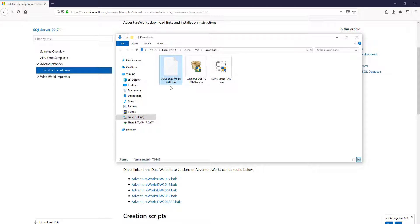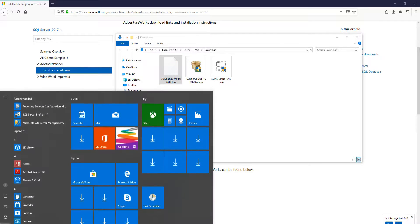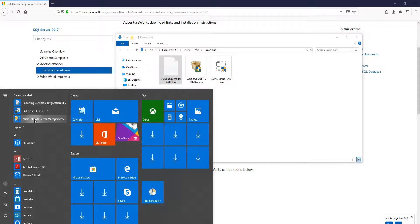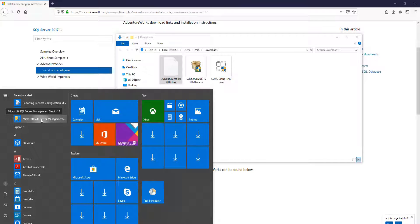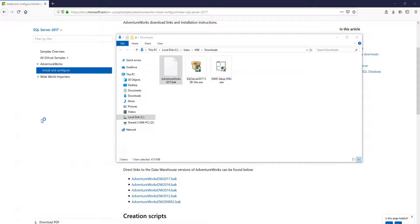So what this file here is, it contains a bunch of scripts that's essentially going to upload data to our database. But in order to do that, we actually need to go into SQL Server Management Studio, the one we just downloaded here. Open this up.